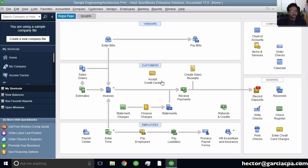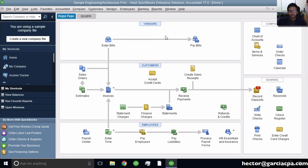QuickBooks Desktop is the one that looks like this, the one that's on the screen — the one that you install in a Windows PC. You may have QuickBooks Desktop Pro, QuickBooks Premier, QuickBooks Accountant, or QuickBooks Enterprise, and it will look exactly like this.